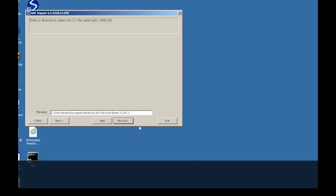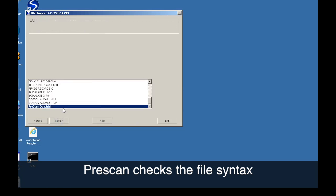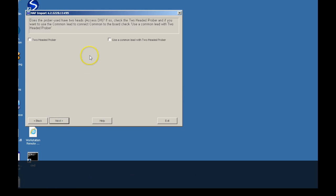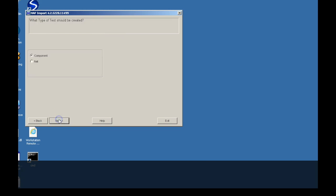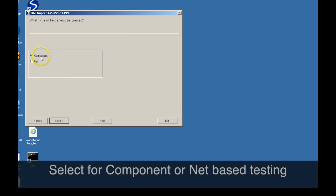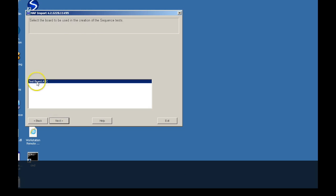The next step will execute a pre-scan of the HALF file verifying the file's syntax. During this process, you have options available for use with the AXS-DH dual-head prober. A component or net-based test can be created. In this example, component is selected.